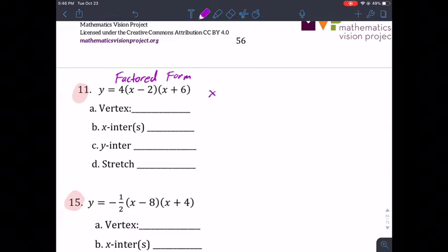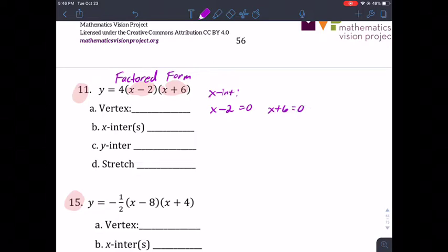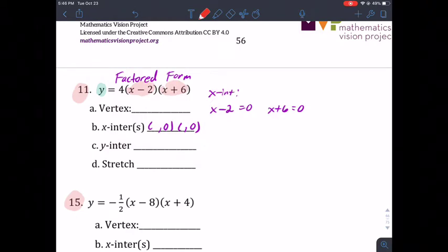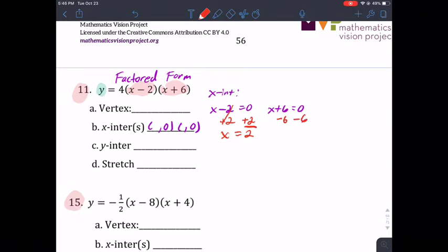Since this is in factored form, we can immediately find the x-intercepts. You have to set both factors equal to zero — here's one factor, here's the other. We set them equal to zero because for x-intercepts the y-value is always zero. For the first factor, add two to both sides so x equals two. For the second, subtract, and you're left with negative six. So the x-intercepts are (2, 0) and (-6, 0).